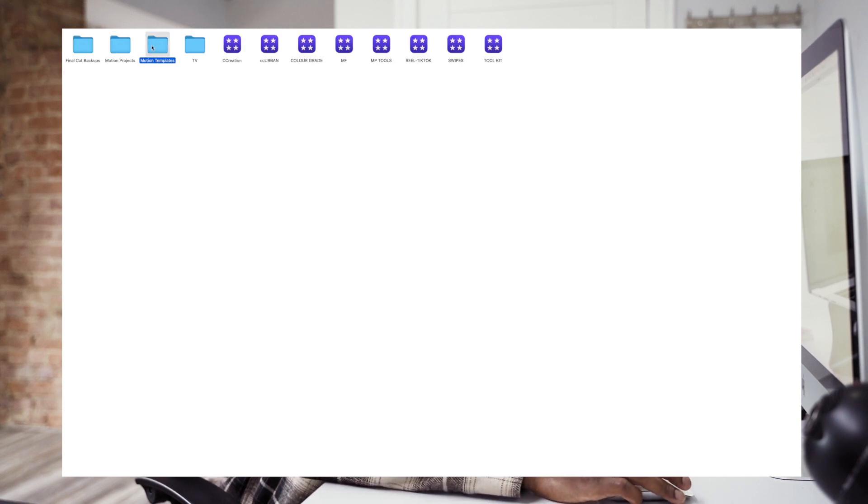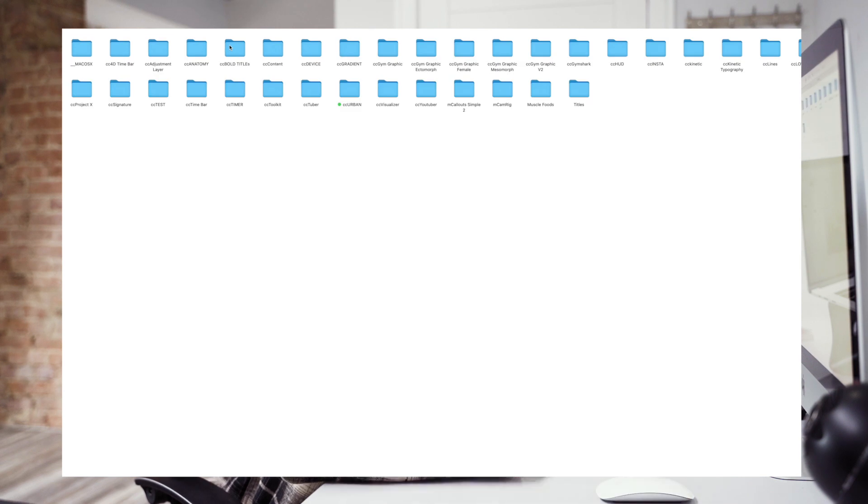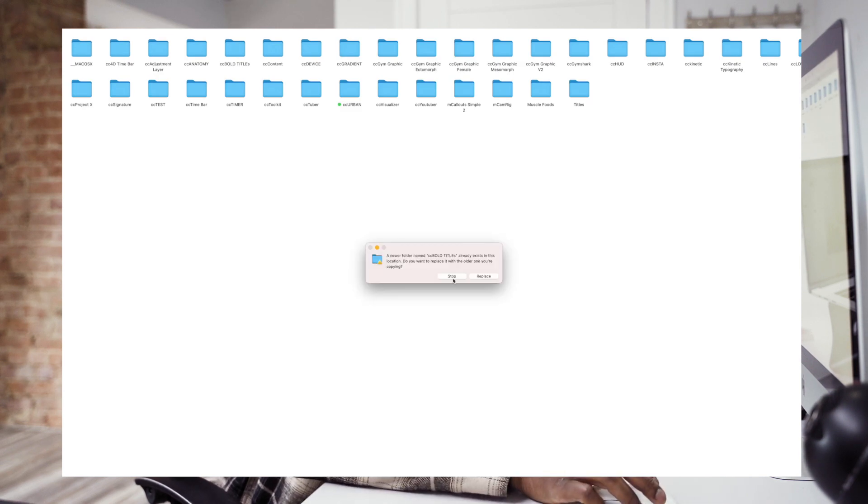Find your folder, copy and paste your title pack, and then go to Movies, Motion Templates, Titles, and drop it in. Just like that — very simple. The generators go into Generators, the titles go into Titles, and the transitions go into Transitions.